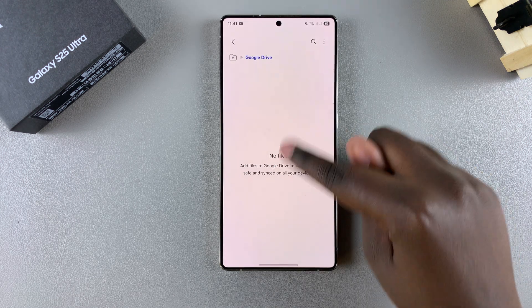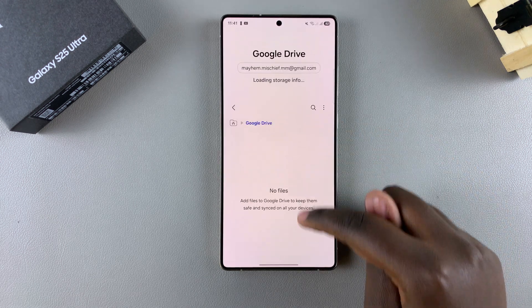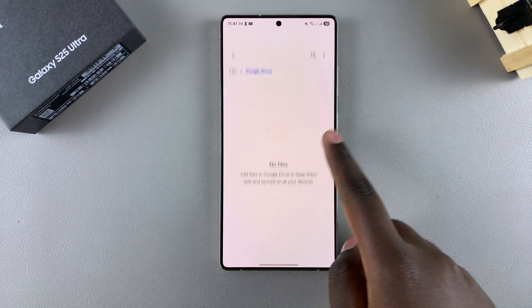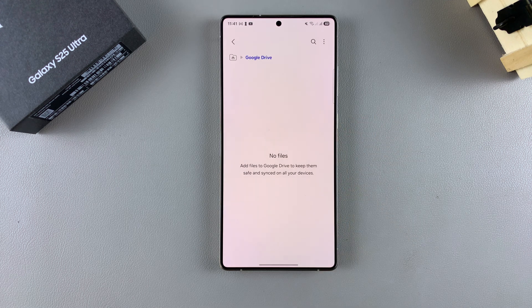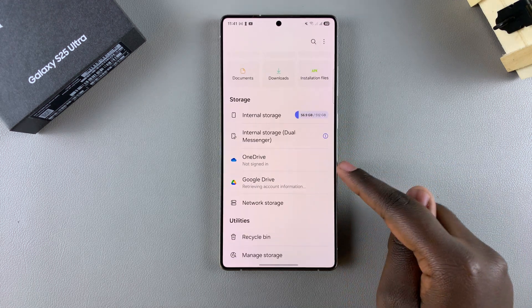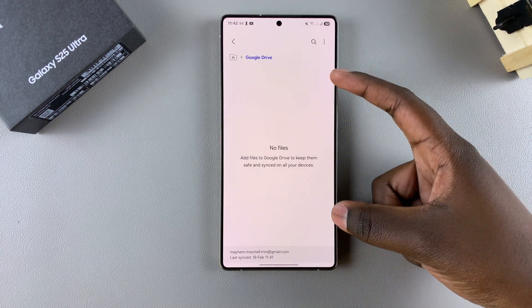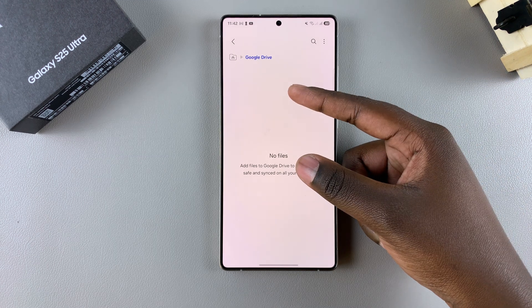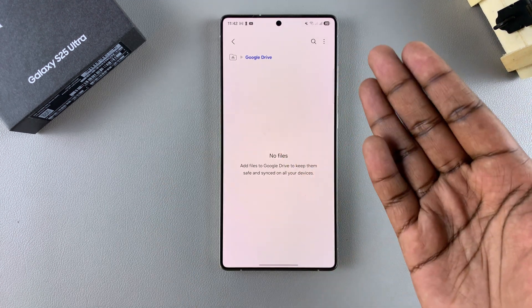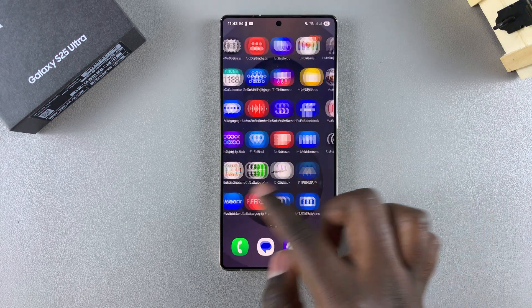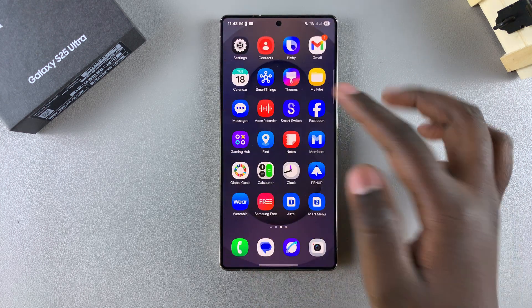Once you've done that, you can see that you now have Google Drive linked to your Files app. So if you ever want to access any files that are currently in your Google Drive, you can just come to the Files app and select Google Drive. If you have any files there, you can select them and choose to transfer between the Files app and Google Drive without having to go to the actual app to do that.